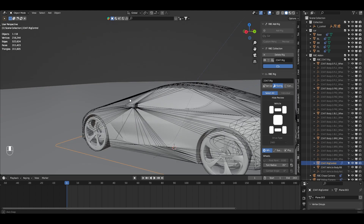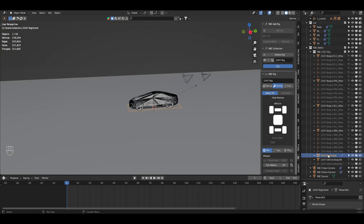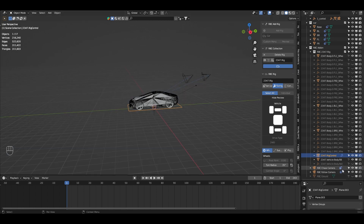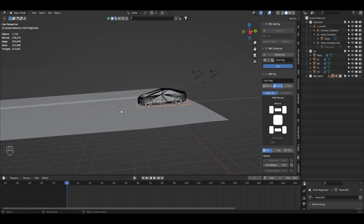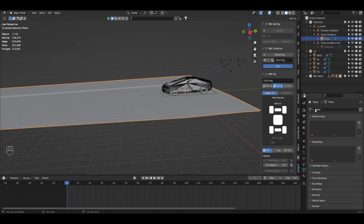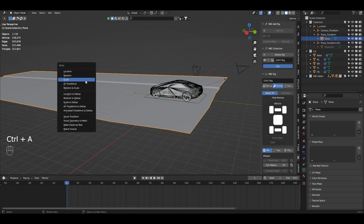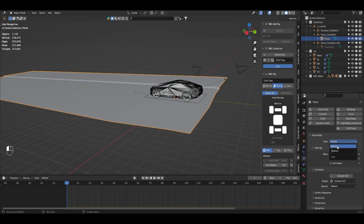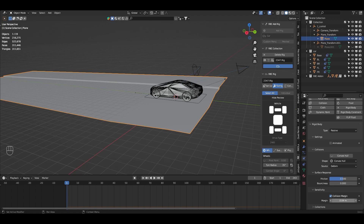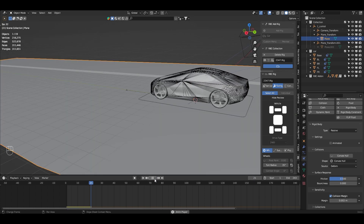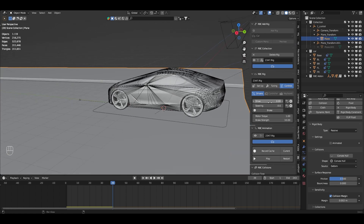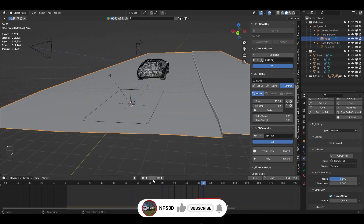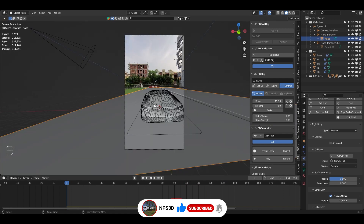After generating the rig, you'll see a controller and a default ground object. In the RBC add-on collection, find the RBC Ground option and disable it. Enable our own ground plane instead. Since this is physics-based, the ground needs rigid body physics. Select the ground, press Ctrl+A and apply scale, go to Physics Properties, add Rigid Body, make it Passive, go to Sensitivity, enable Collision Margin, and set the margin to about 2. Play to test — the car isn't driving yet.